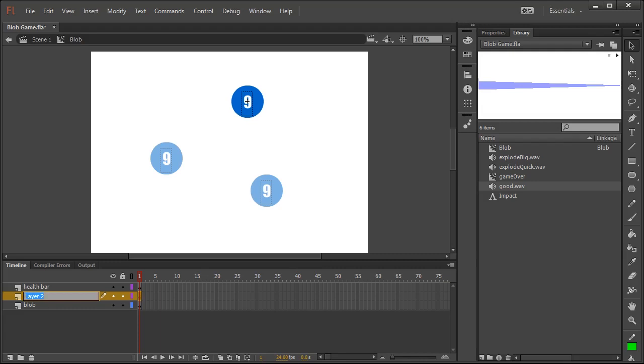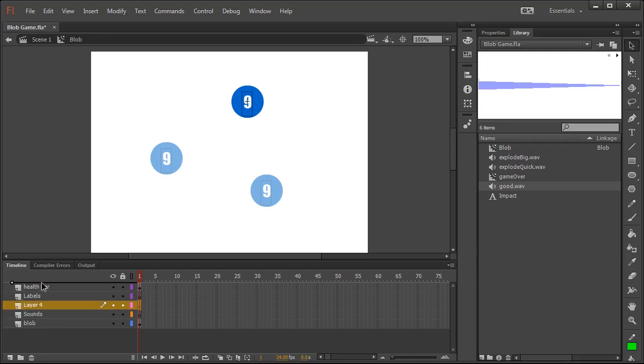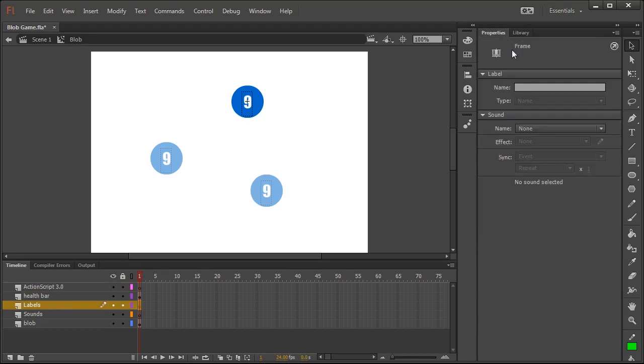When we initially made the blob it was just a static object but this time around we want to have different states for the blob to be in so in this case we have labels. We can have the initial label of just the blob as it should be and then as it deteriorates in health we can change its state to go to those other ones.